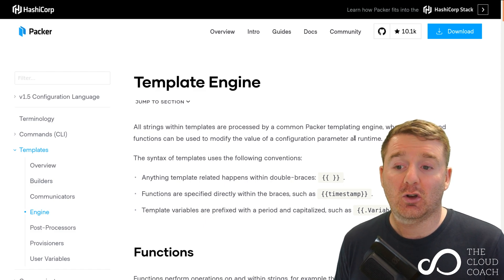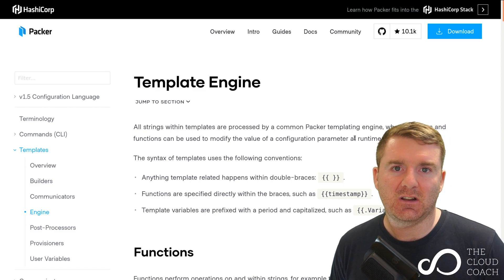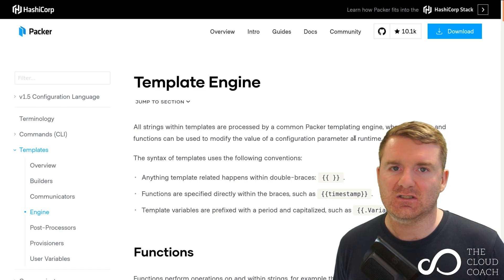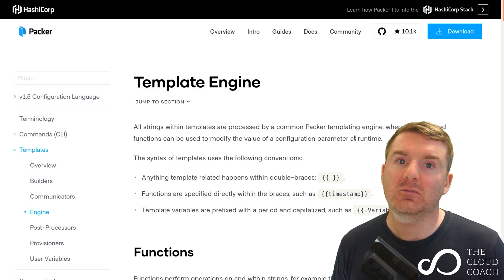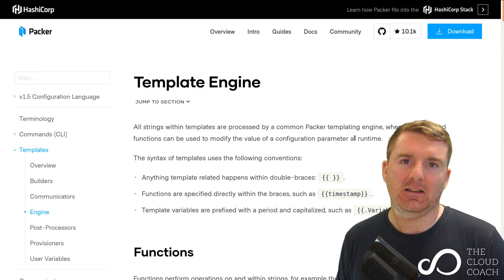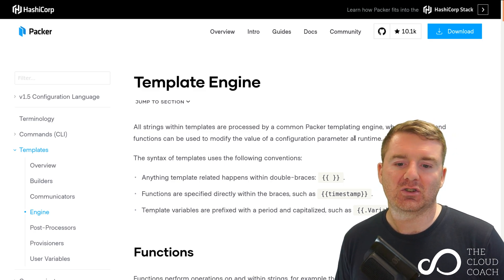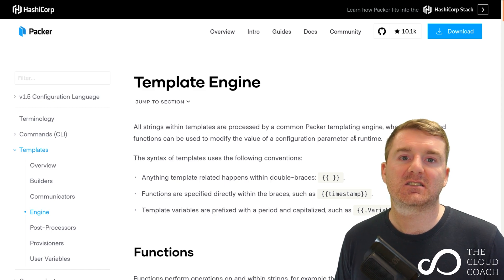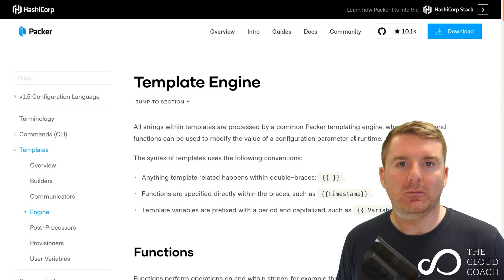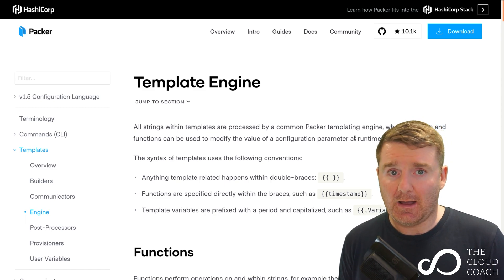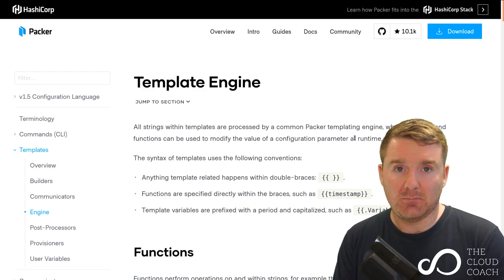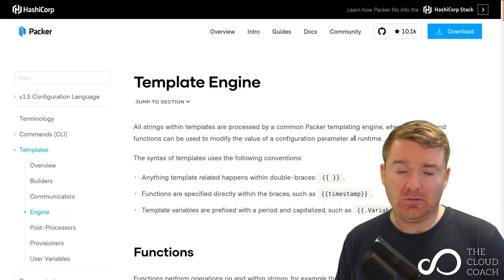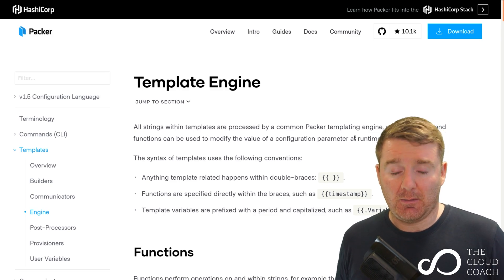Come and have a look at the templating engine page, come and have a look at the functions that are available to you. It's very likely that you'll find a function that actually manages to solve the problem that you're trying to solve.